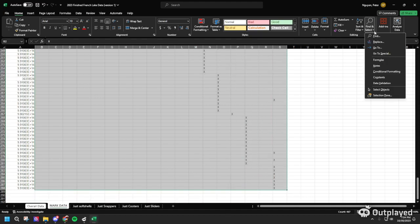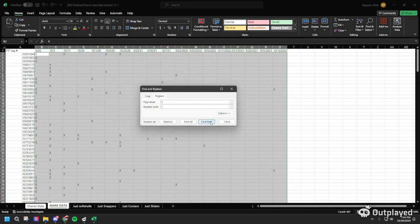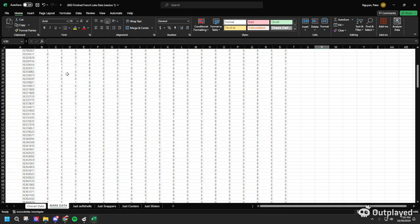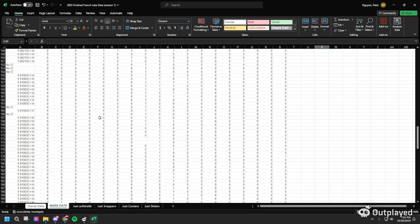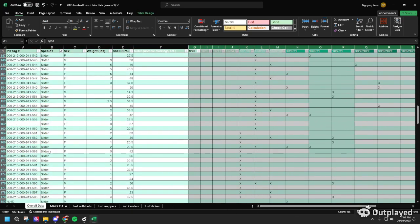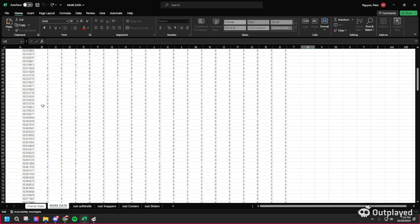Next, select all of the capture data, go to Find and Select Replace, find X and replace with 1, hit Replace All. Then do the same thing but find the blank spot — leave it empty — and replace with zero, then Replace All. All data should now have either a 1 or a 0. If there's an empty spot, go back to the main Excel sheet and find out where that missing value is.